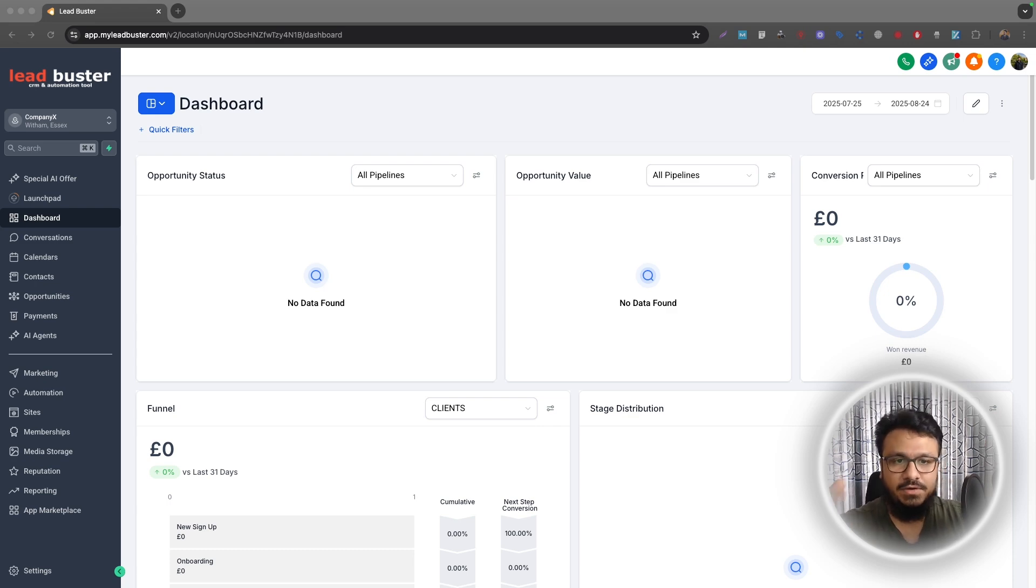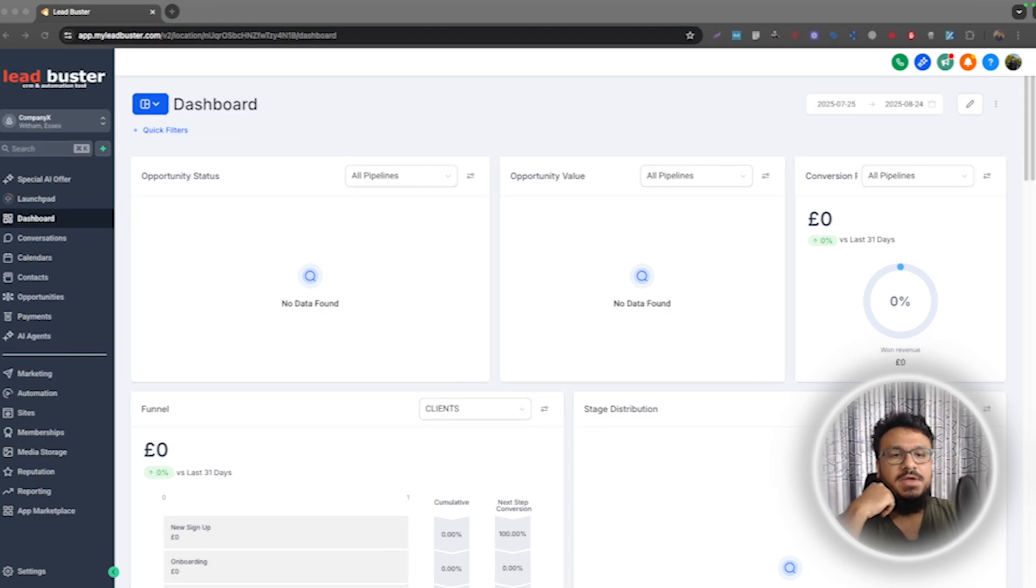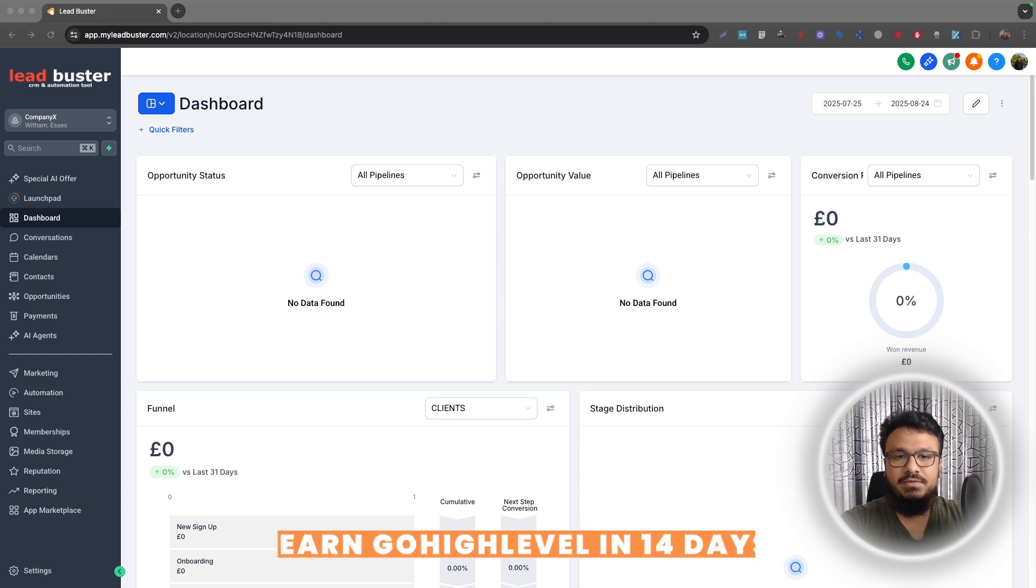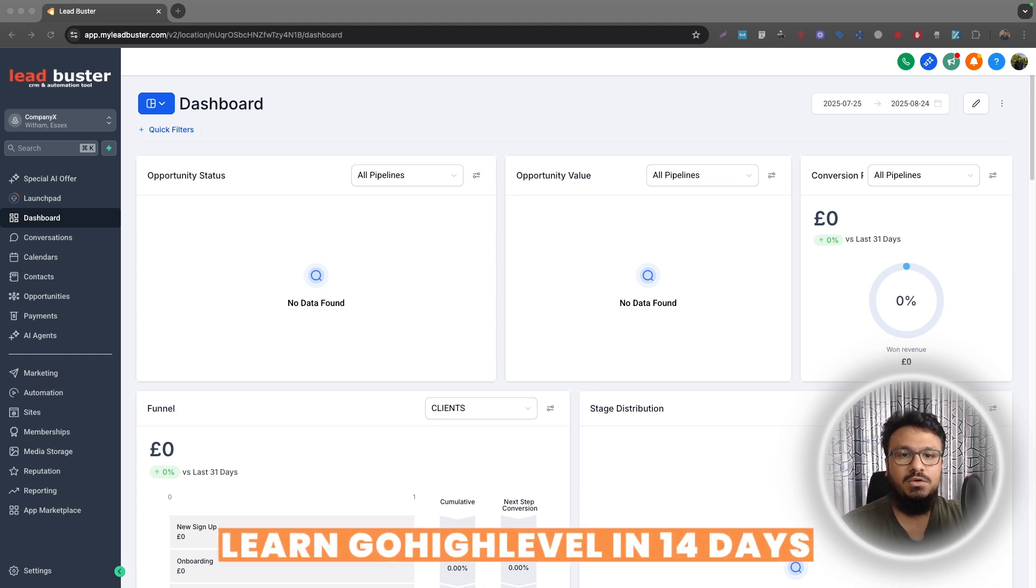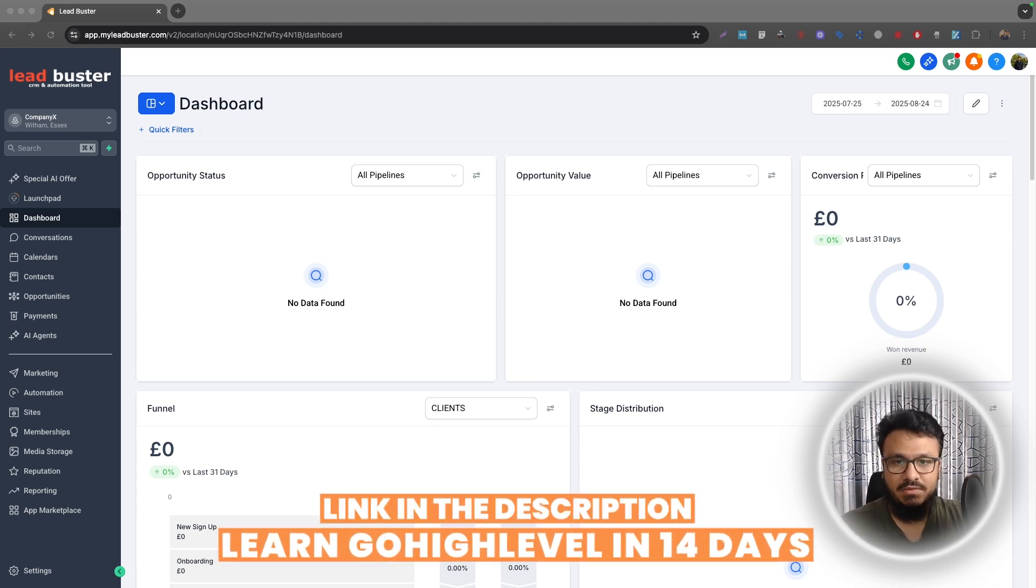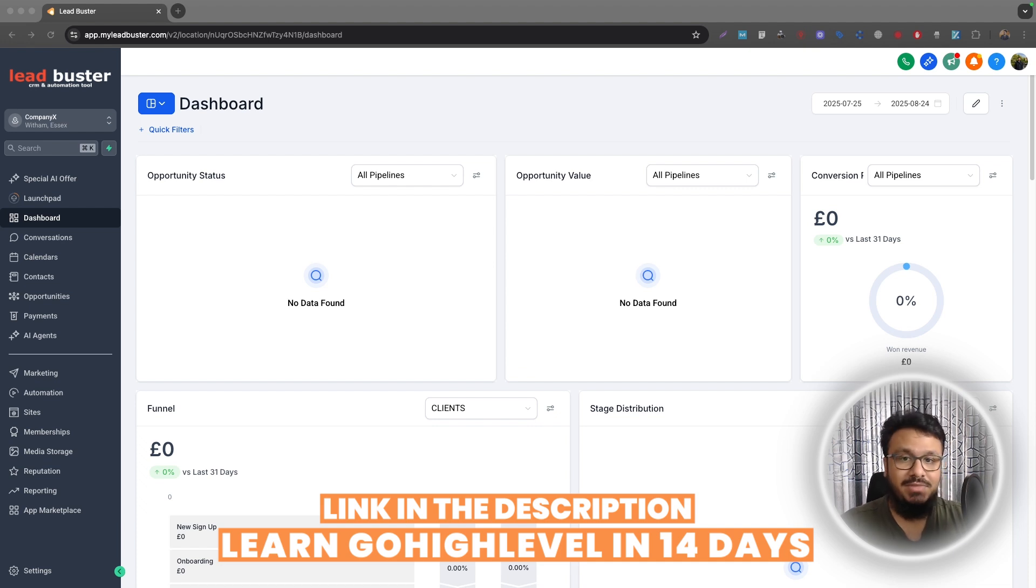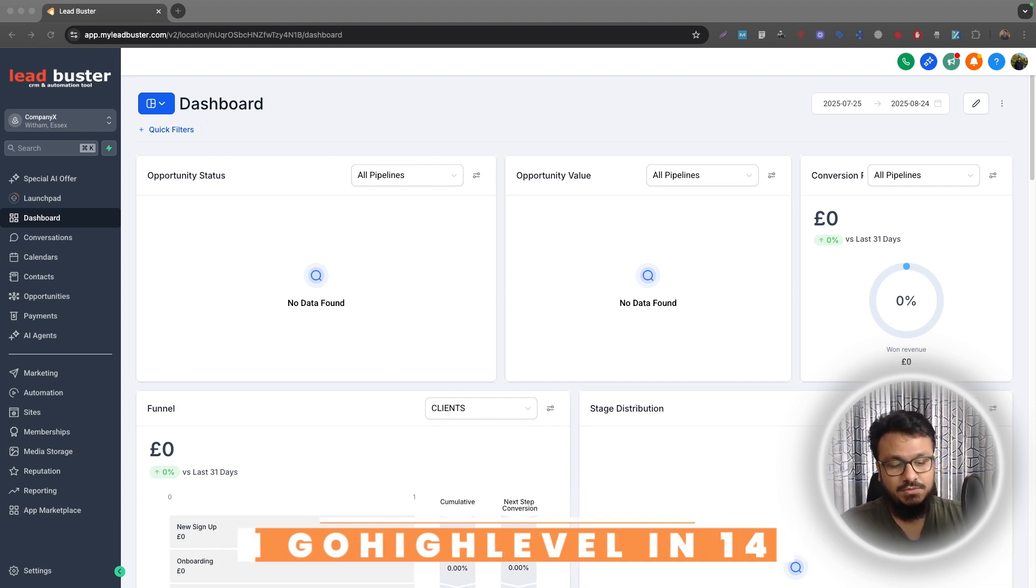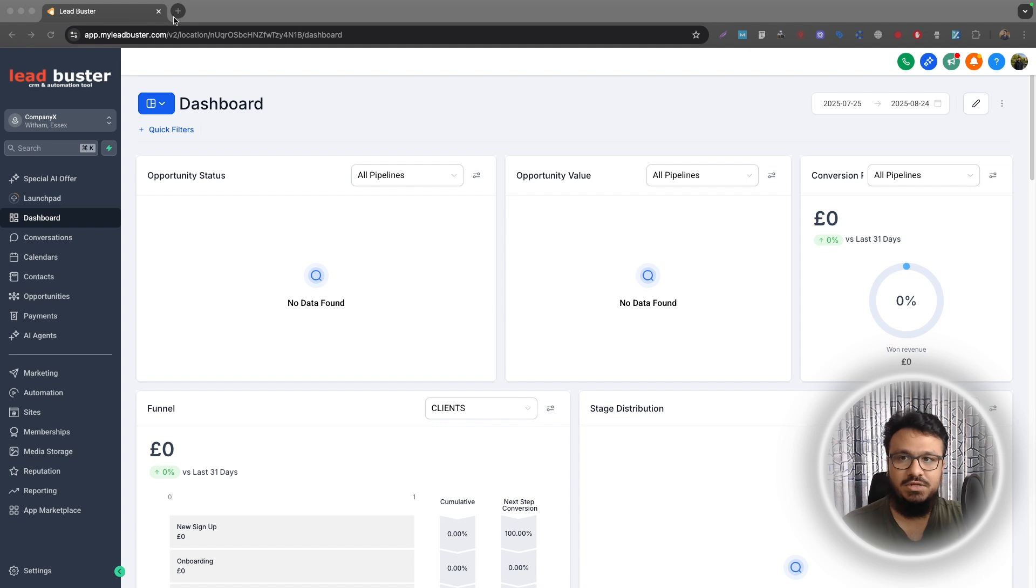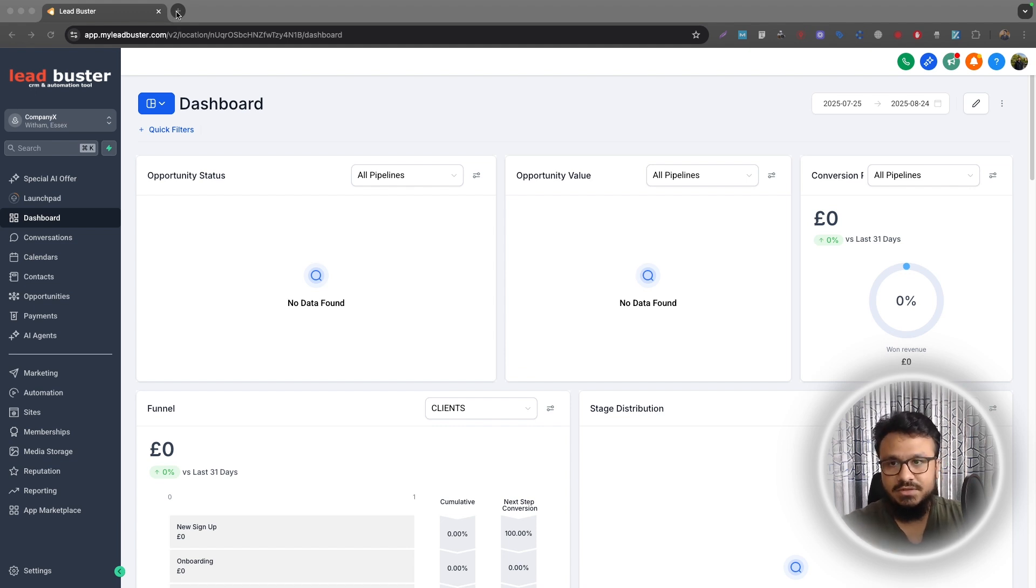In order to import a list in Go High Level, you need to have them in a certain format called a CSV. If you have exported it from any other CRM, chances are they may not be exported in the right format. What you need to do is whatever format they're exported in, you can just go online and then convert it first.